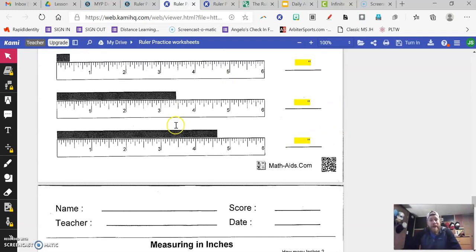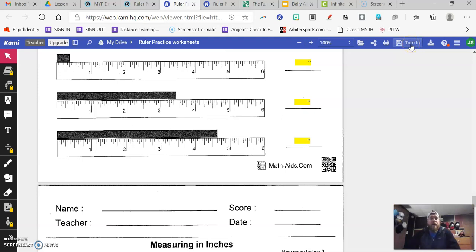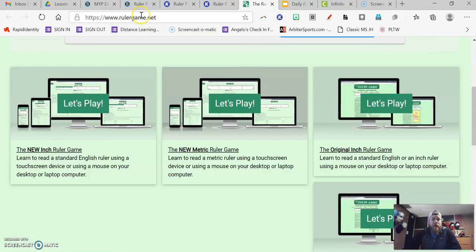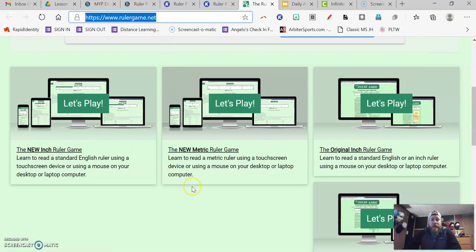Once you are done with this document on Kami, we've got this turn in button up here in the top corner. This is how you're going to turn your assignment in. So once you have all these yellow boxes filled in with the measurements, how far these black bars are, you are going to turn in the assignment. Then you are going to go to rulergame.net.